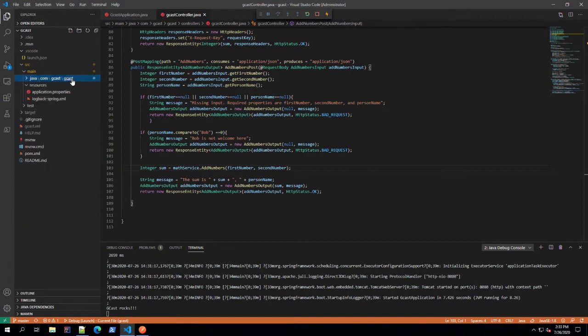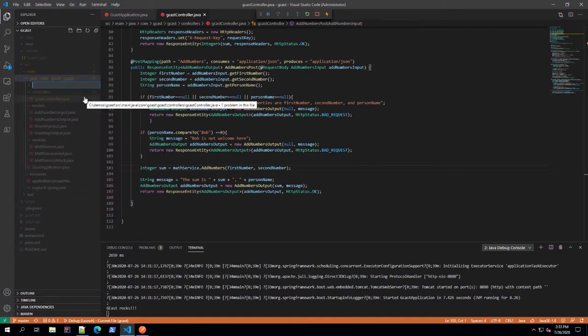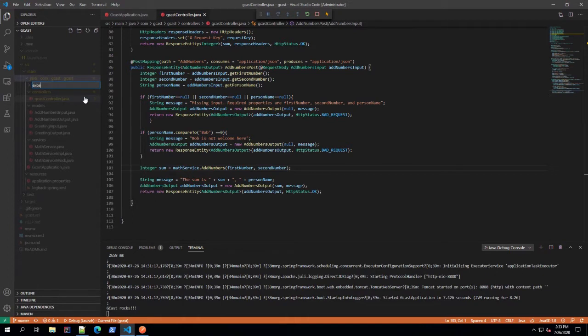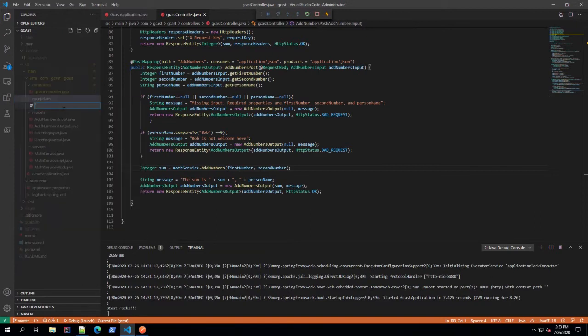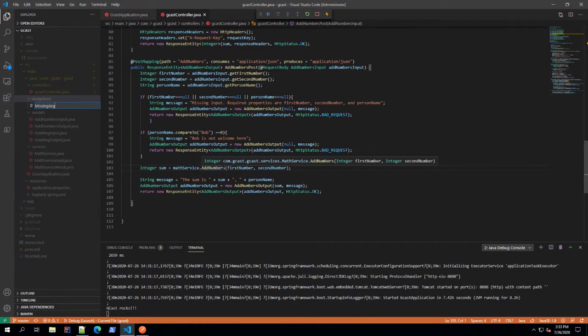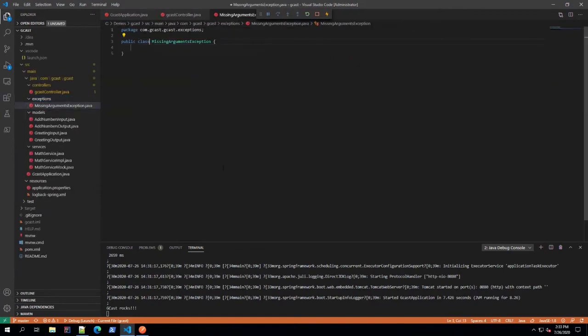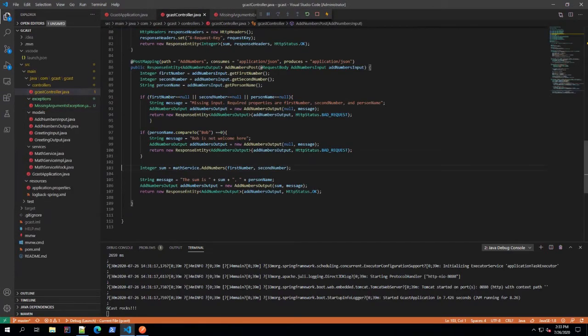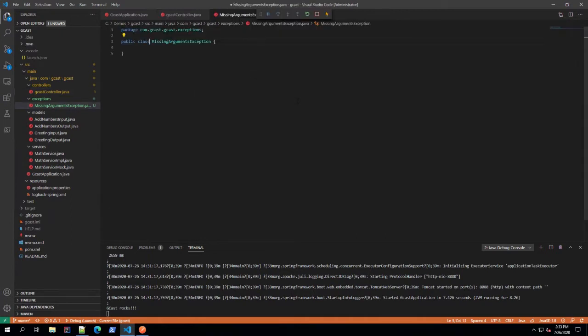In here, I like to create a folder just for my exceptions. So I'll do that right here, and inside of that, I'm going to create a new file. I'll call it missing arguments exception because I'm going to use it to handle this part right here. If somebody's missing their first number or the second number, then I want to just throw that exception. So in here, I want to make sure this is in fact an exception.